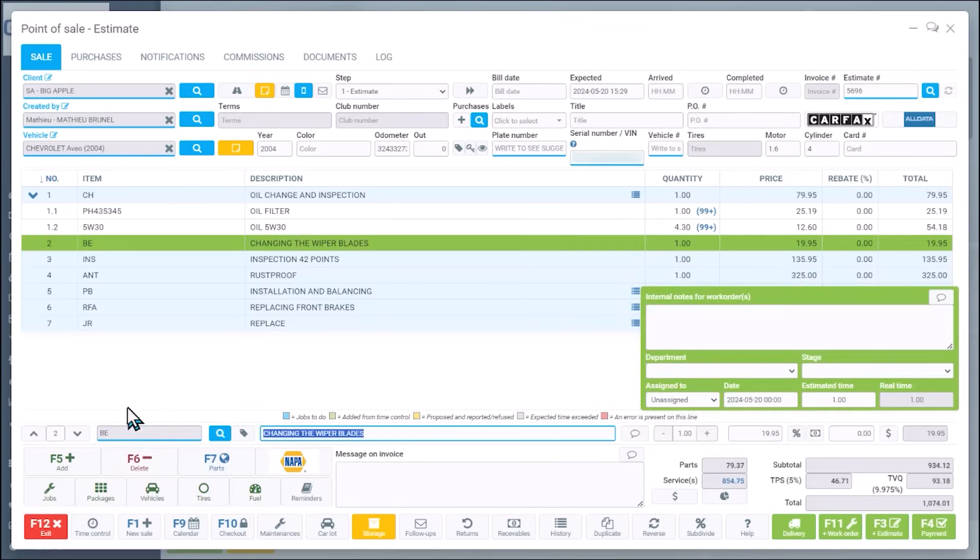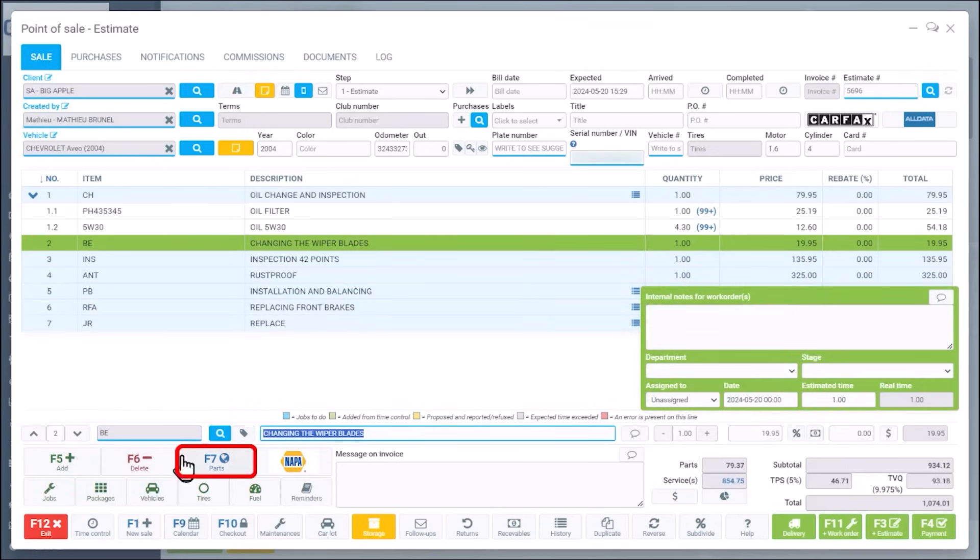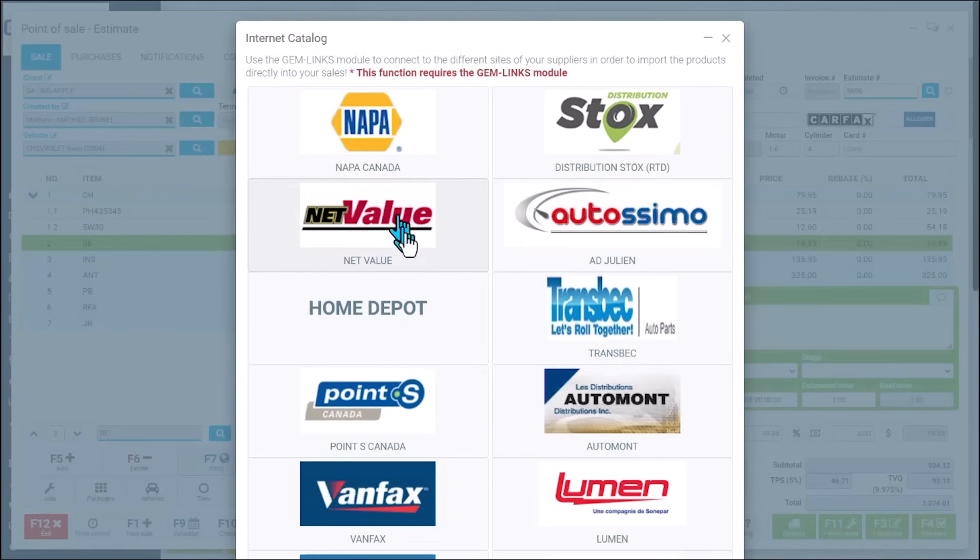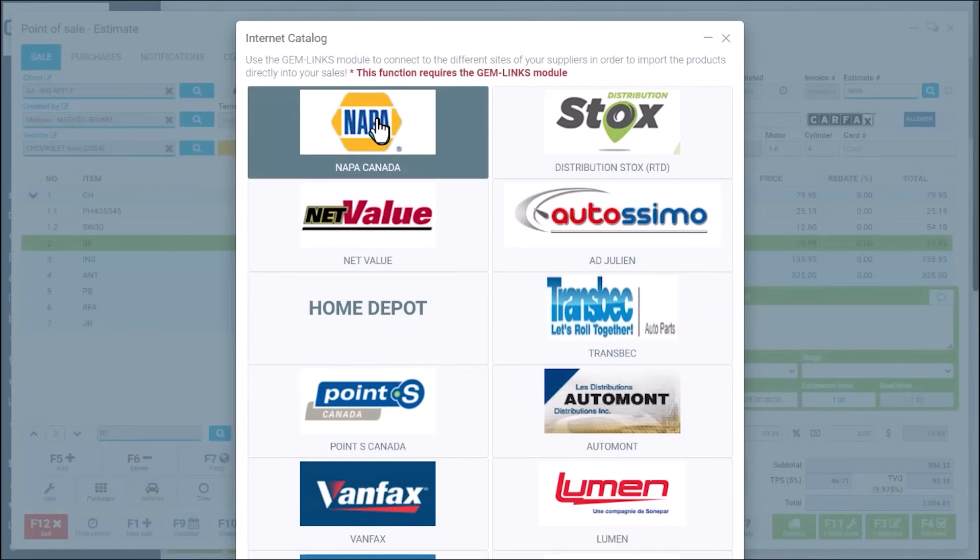In order to add parts, you can just go to NAPA or any website as a matter of fact, where it says F7 we connect with over 300 vendors. So I'm going to rapidly connect on NAPA.